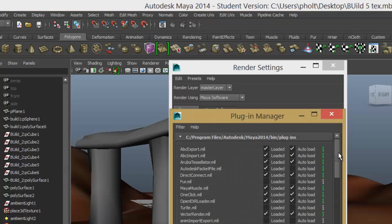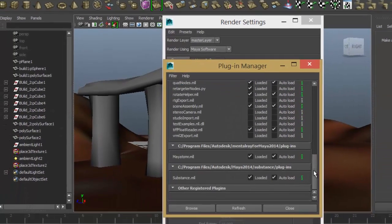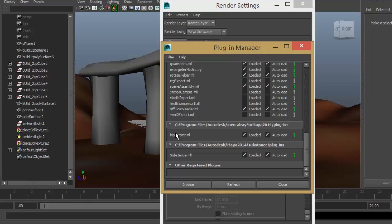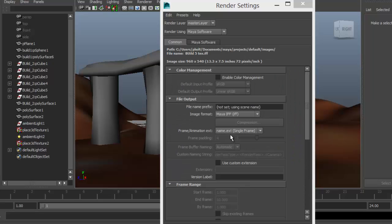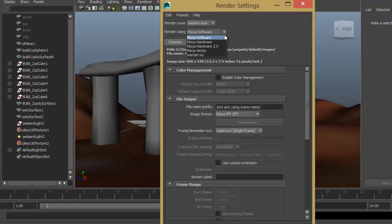Right down at the bottom of 2014, you'll find Mayor Toomer. If you're not working on 2014, you'll find it further up here. On 2014, it's down here and you can see it's ticked, loaded and auto load. So that's where to find it. That way it will load in and you'll be able to find mental ray.